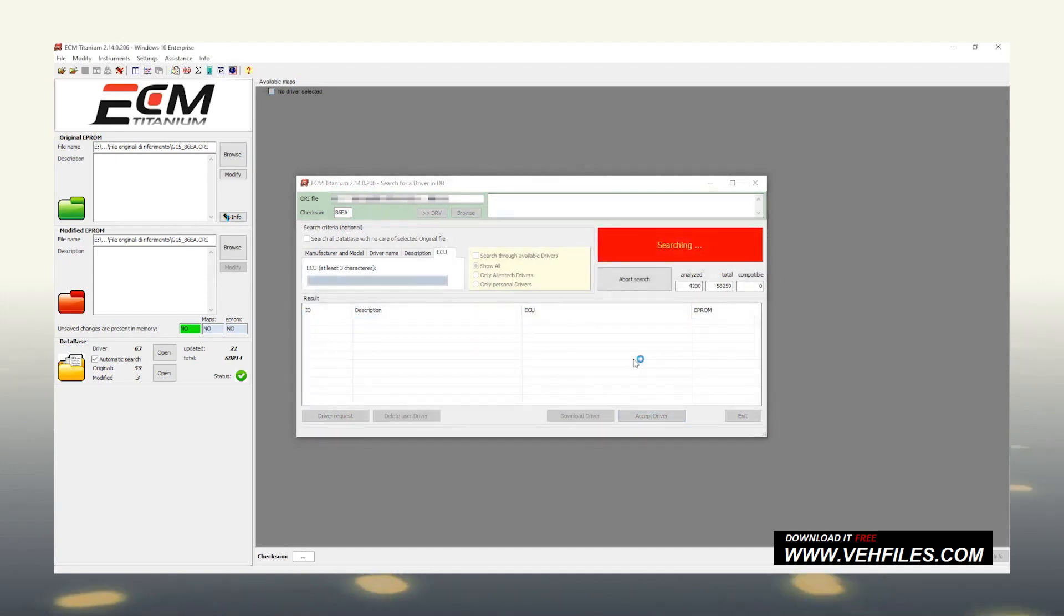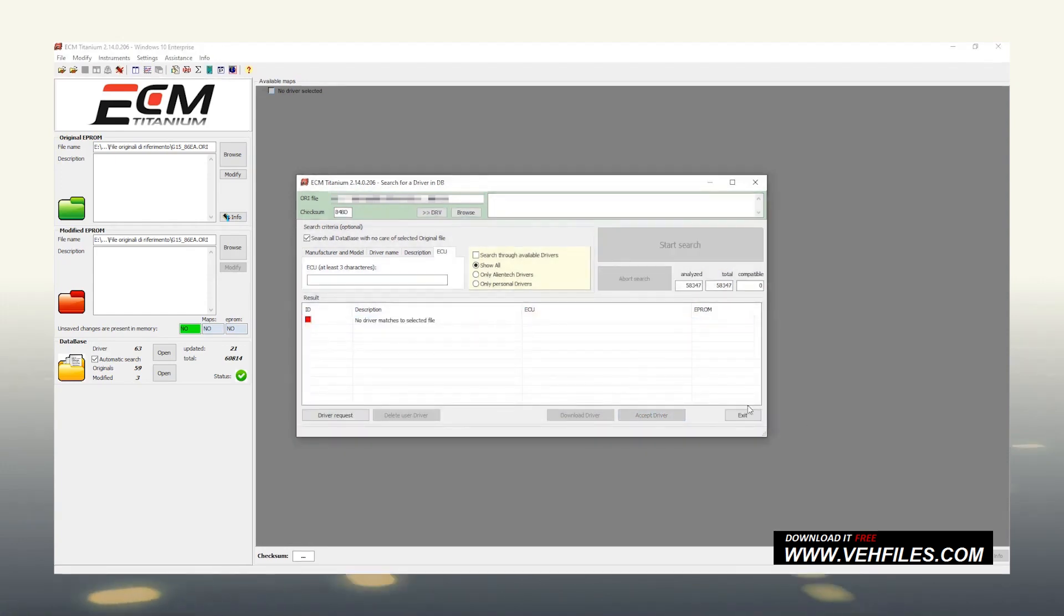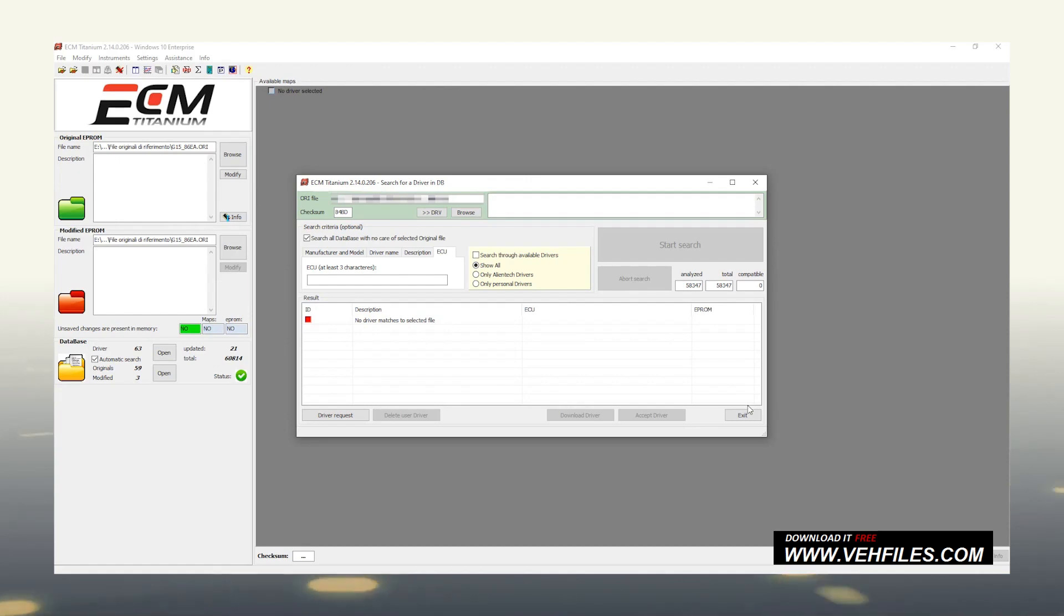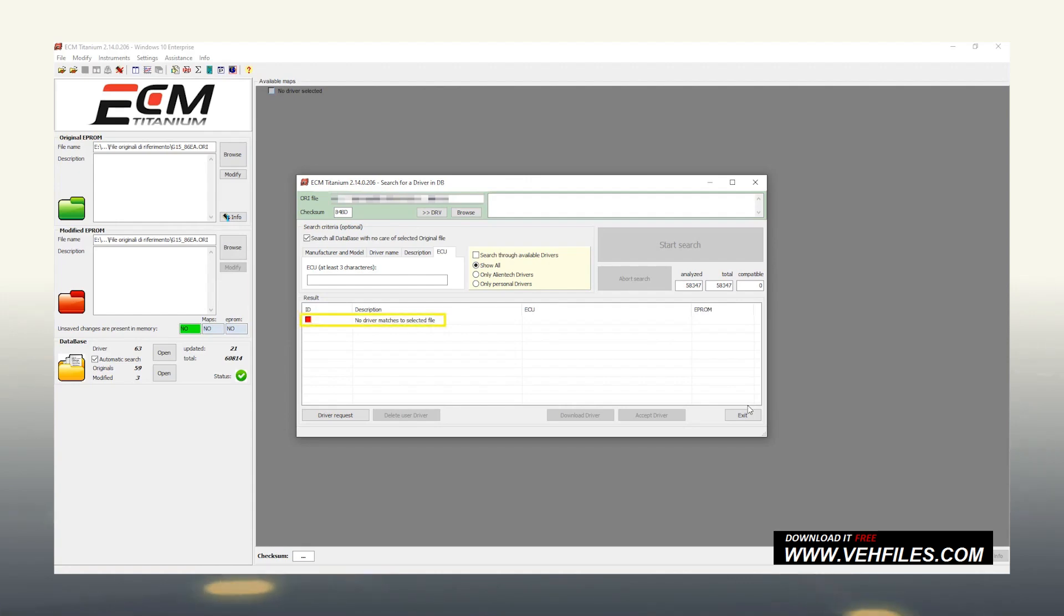Lastly, if the research fails, it means that there is no driver match available for our original file at the moment. In this case, we have a red square too, but as you can see next to it, there is not any driver code, but just no driver compatible with the selected file.